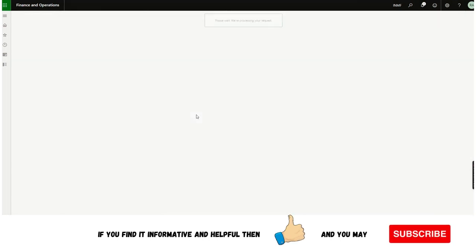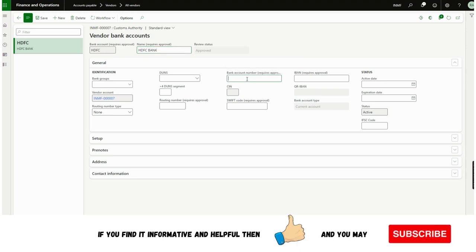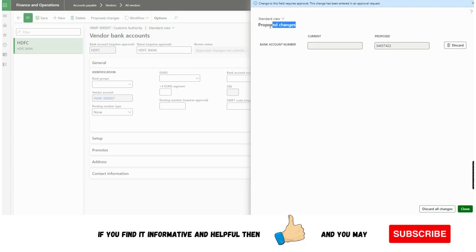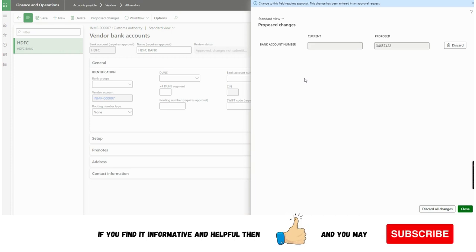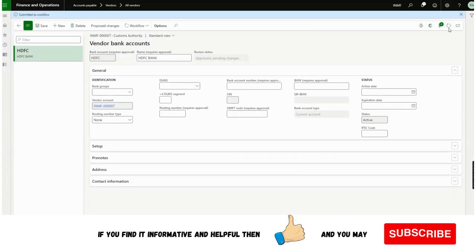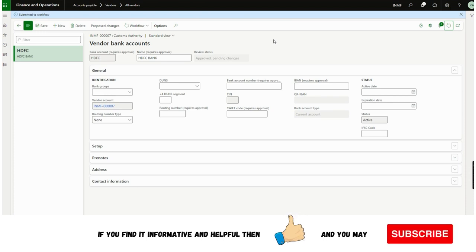If I go to the workflow setup, you can see the fields: bank account number, name, Swift code. Say I want to change the bank account number — I'll add a new bank account number, say two three four five six. If I save it, you see the same proposed changes design as in the vendor master modification — current value was blank and the new value is proposed. If I submit this, it will work as per the approval workflow. I won't wait for this since it is the same process we already saw.